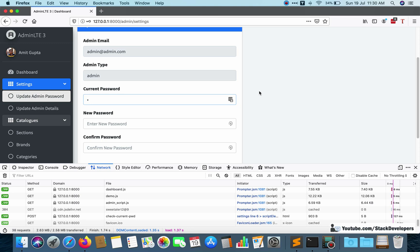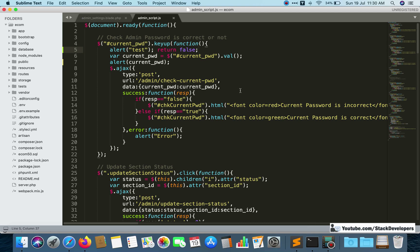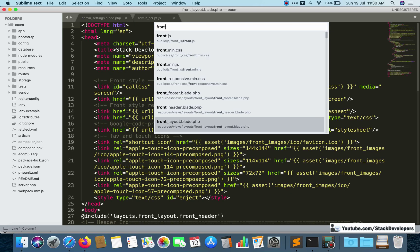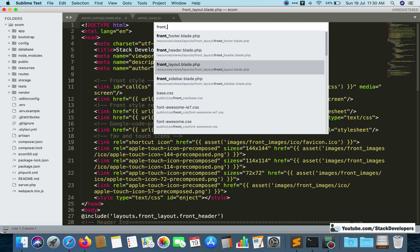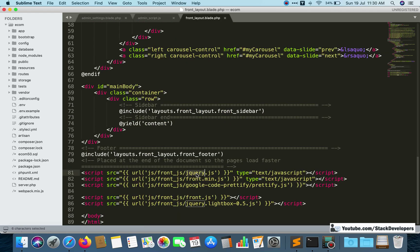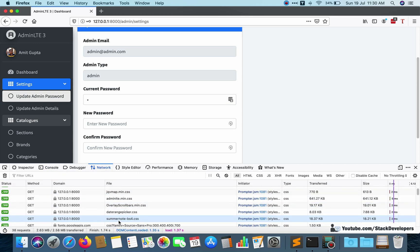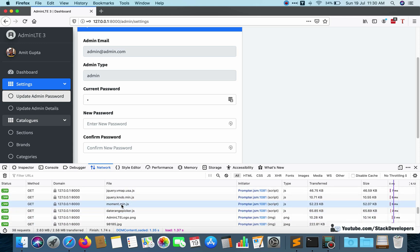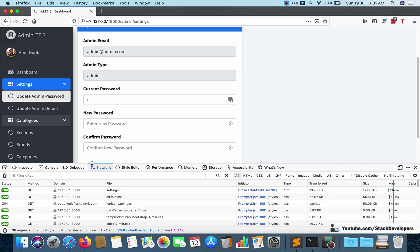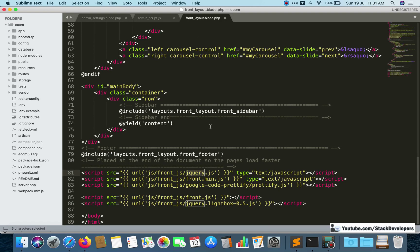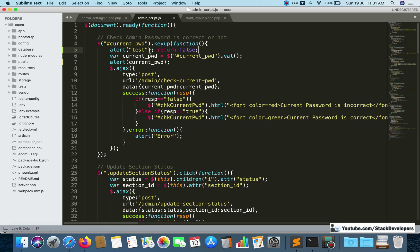If jQuery is working fine, we can move forward. If it is not working, you need to check why — for example, jQuery is included in the front layout file. In the Network tab all loaded files appear, and if jQuery fails to load it will show in red, so you can correct its path.